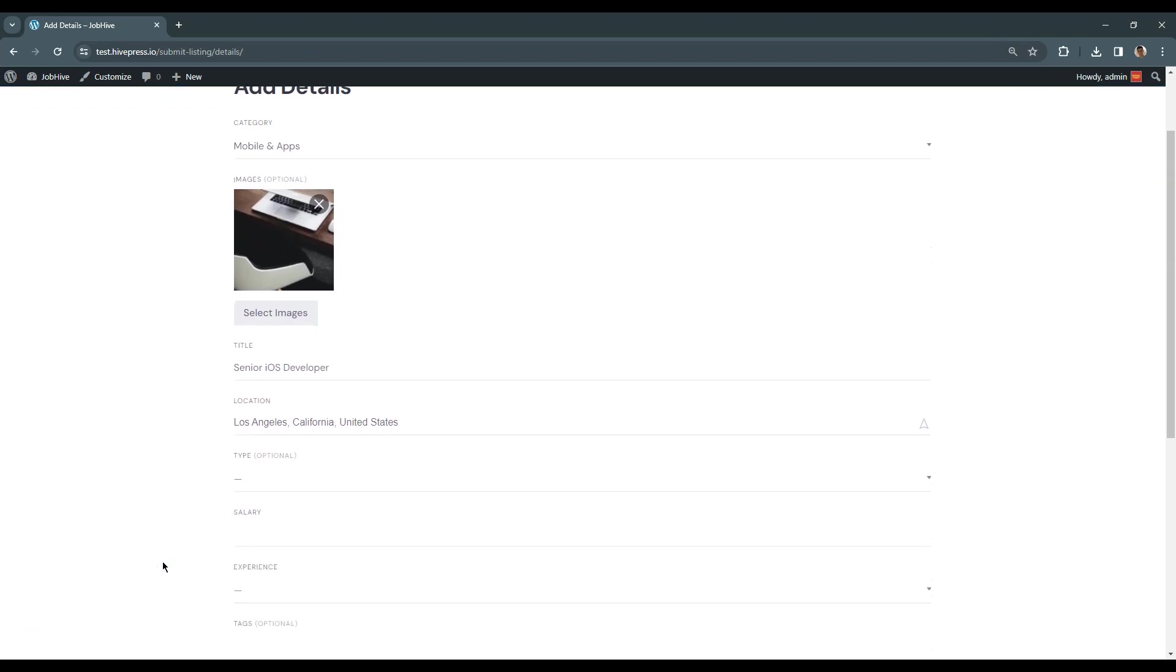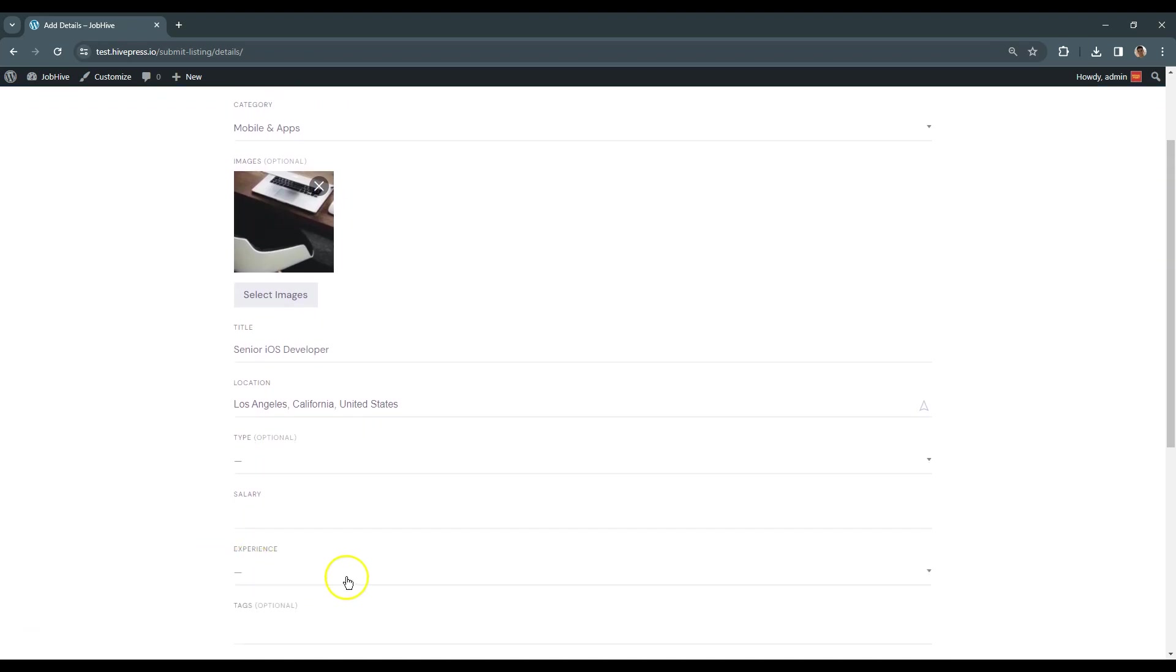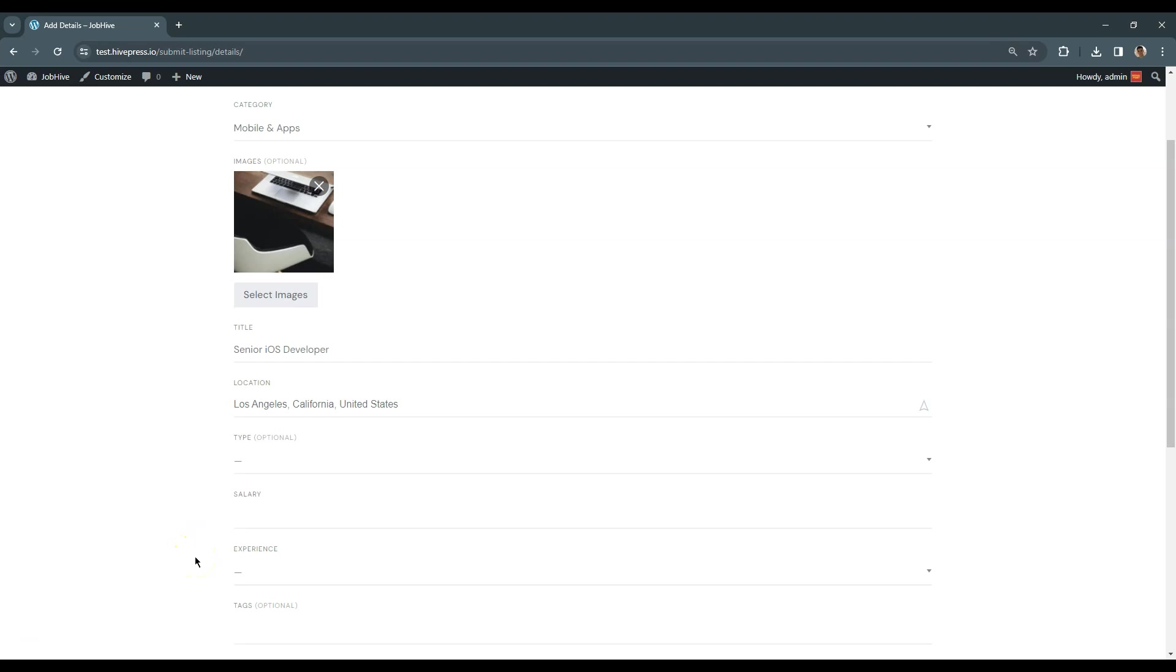Here are the custom listing fields that we added previously. Please note that I have added some additional fields behind the scenes. Moreover, as I mentioned before, there are no limits and you can add as many attributes as you need. Let's fill in all the fields to add a sample listing.